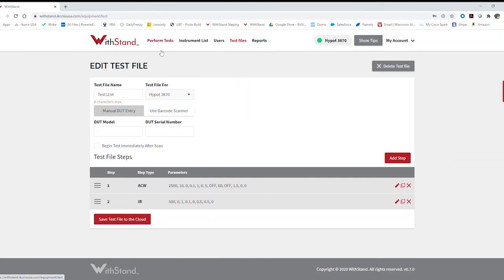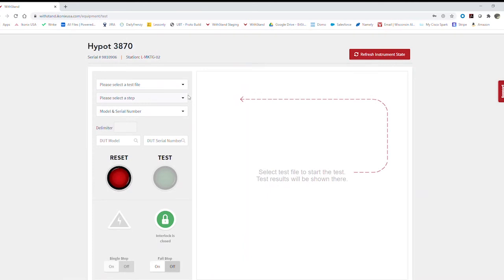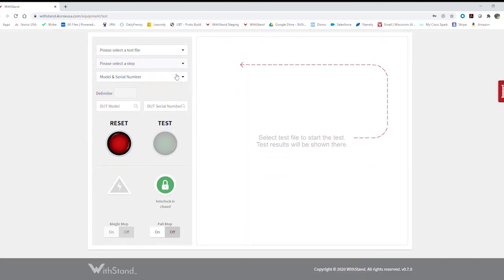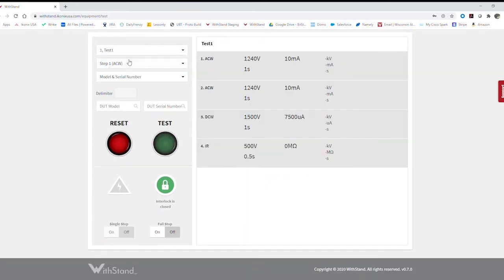Next, I would just go ahead and run the test. Now from here, I can see that I can select any test file that I've created. So I'll just go ahead and select this one. And I can also see that I have my interlock status showing me that my interlock is in fact closed and the instrument is safe to use.